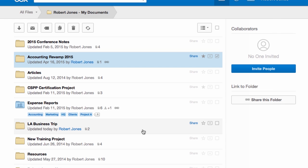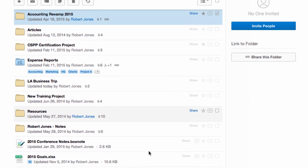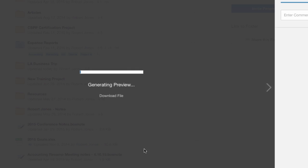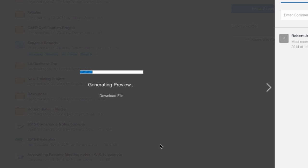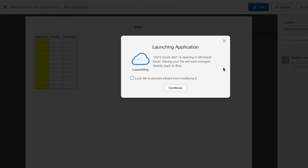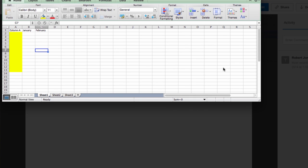And let's say you've got something open. You have your 2015 goals and you want to make a change to it. You know you can click that edit button right up here, but you can also just type E and it's going to start that edit process.